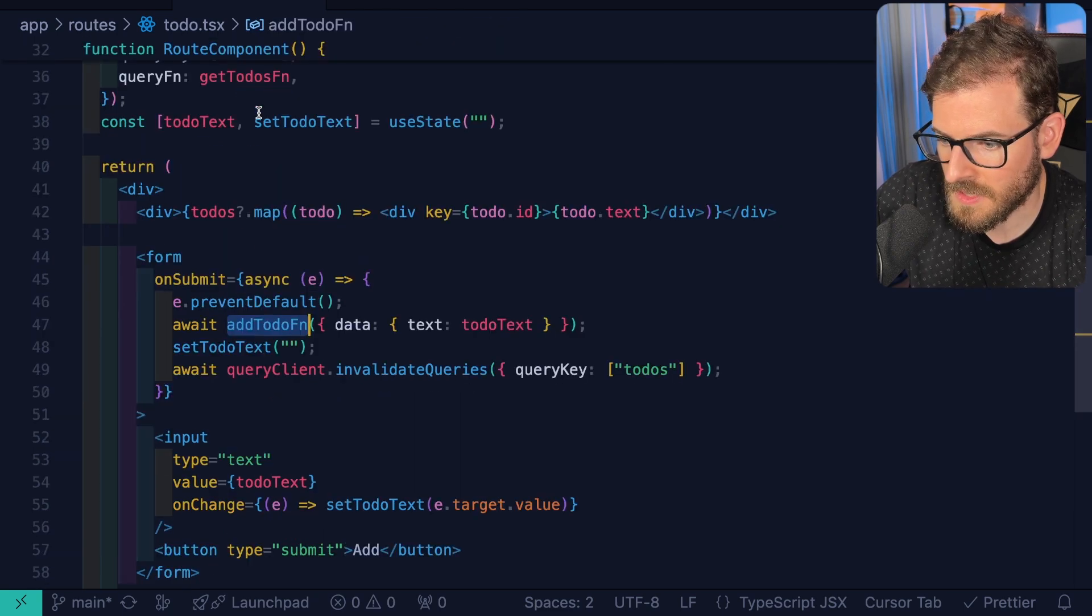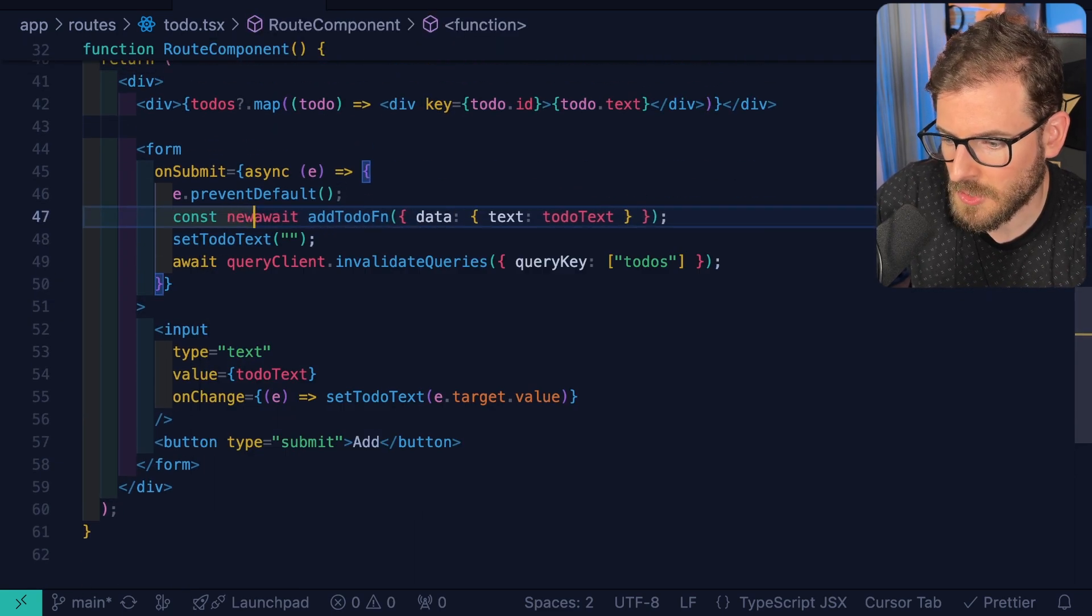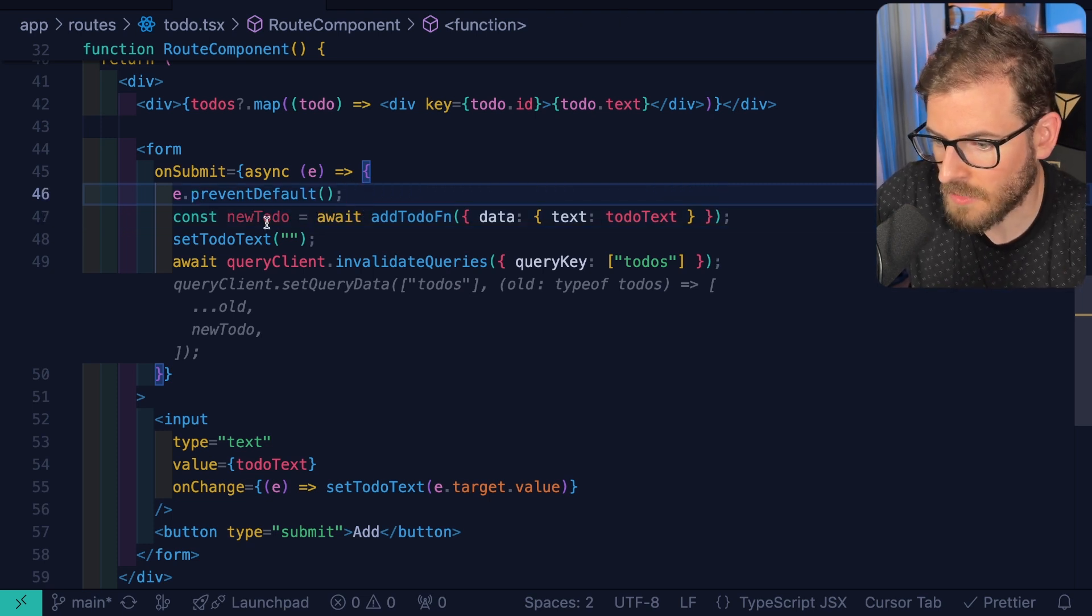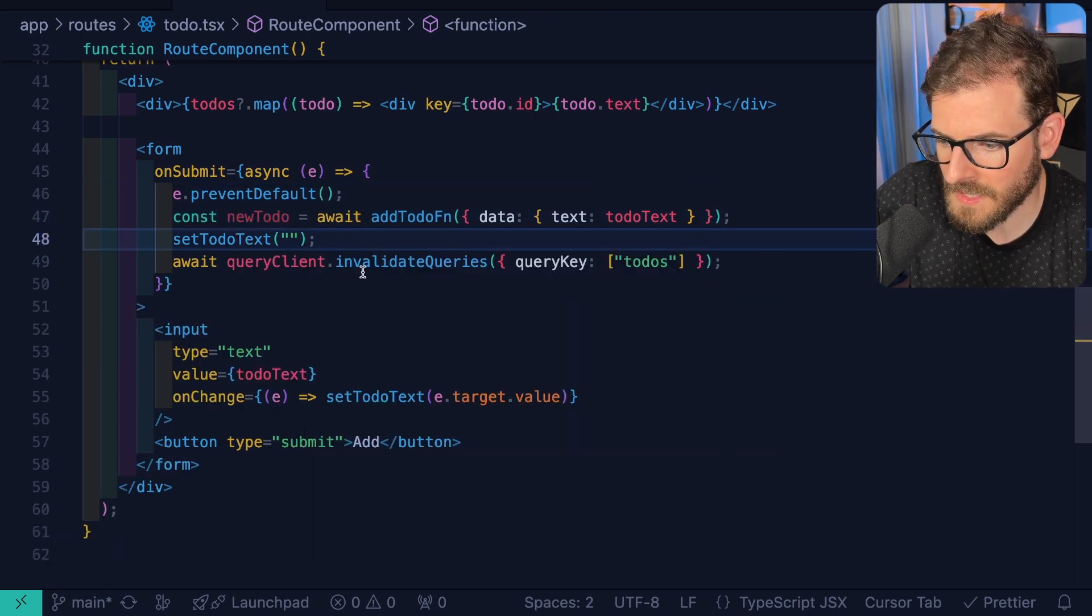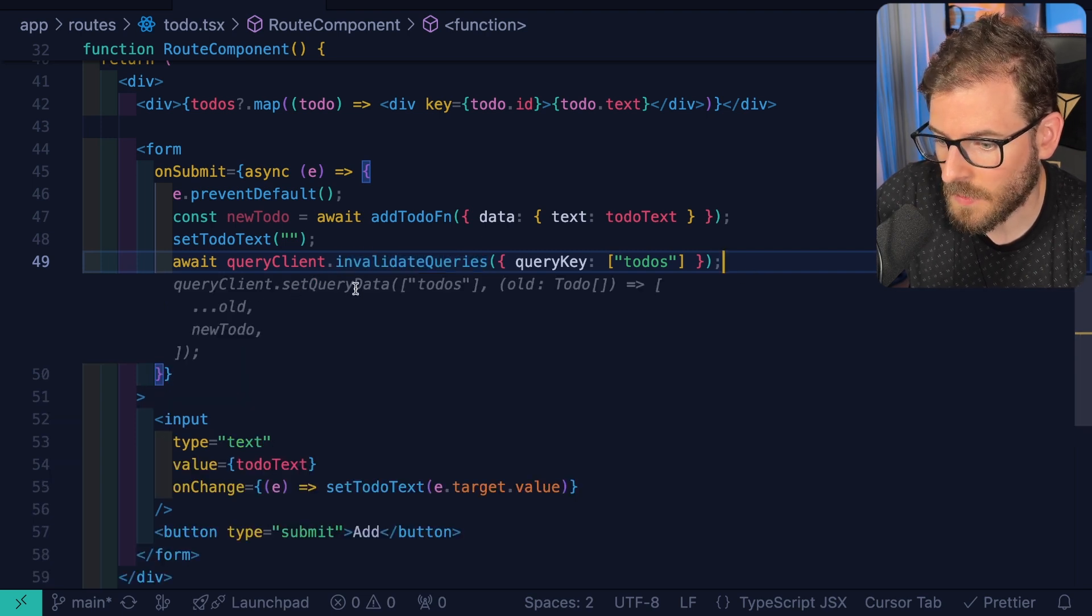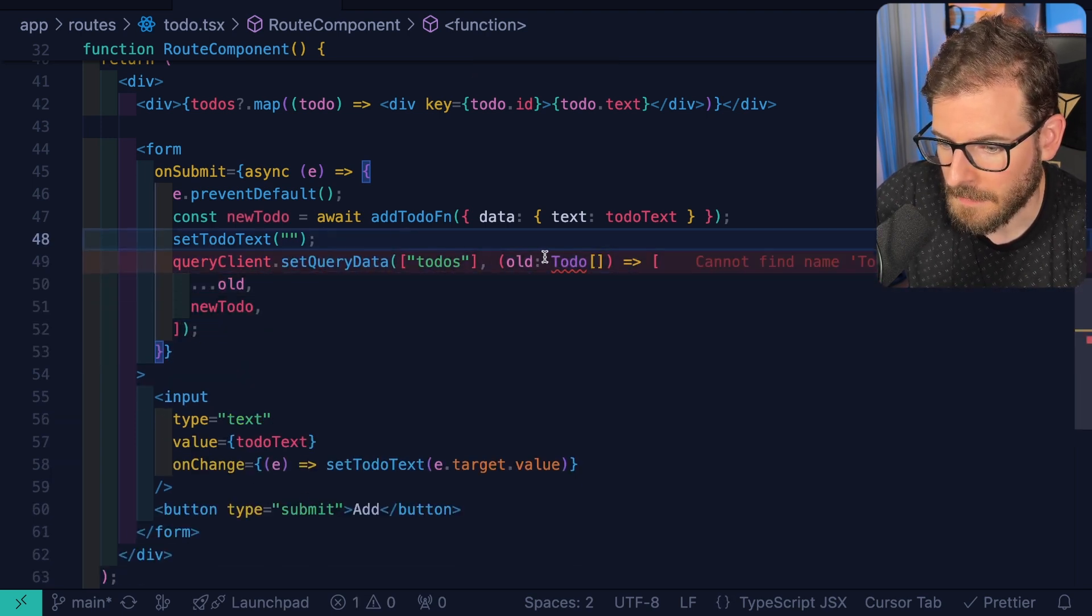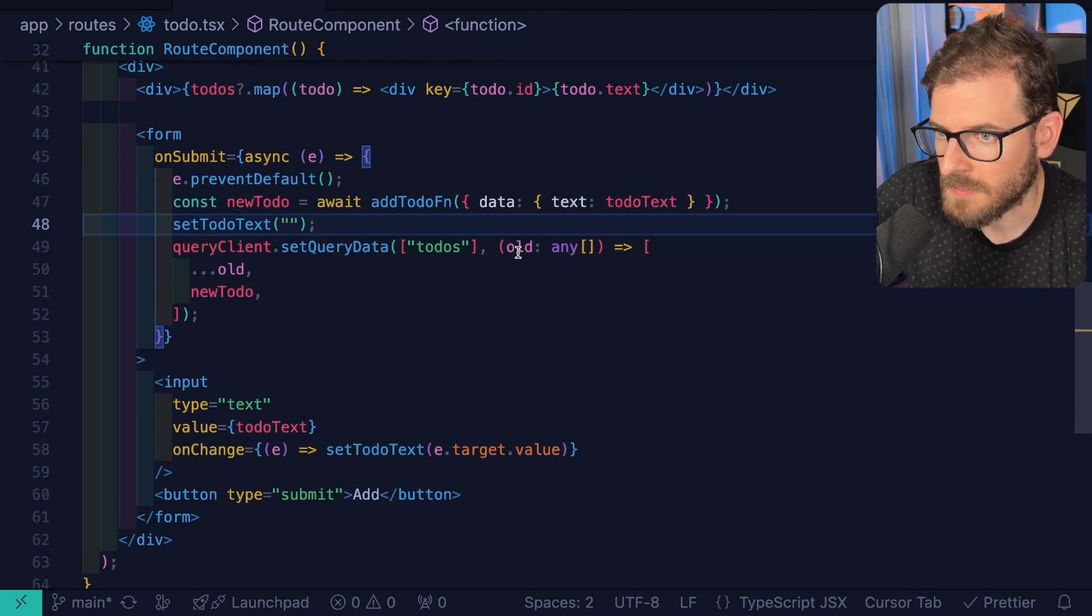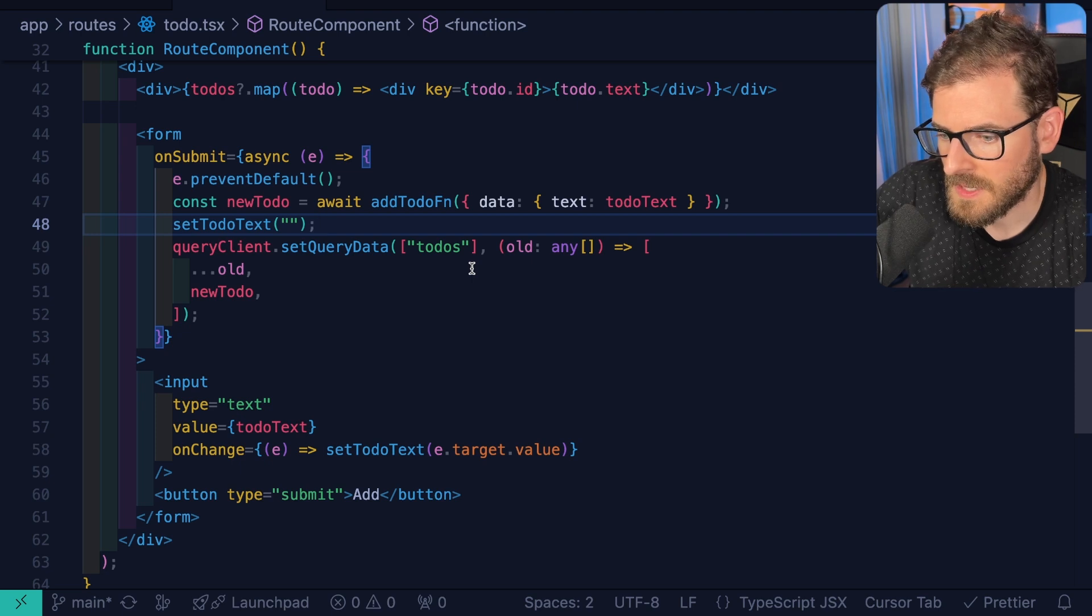Let's go to where this is called and instead we're gonna say new to-do is equal to that. So we'll get back the value of that new to-do. And then what we need to do is basically just say query client set query data and we can just append it. I'll just put it any for right now just so that I can kind of move faster, but you should probably type that correctly.